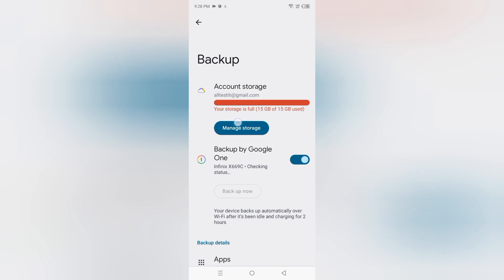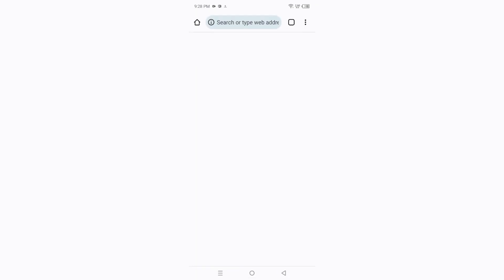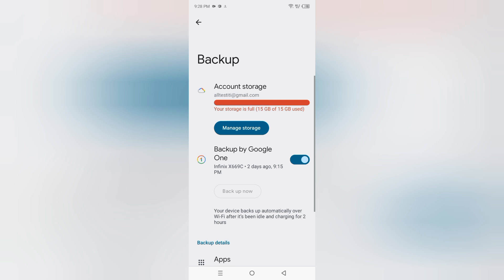When you tap on backup to Google Drive, here your storage is full, but you can manage your storage if you want to manage by just tapping on manage storage. But here I'm not going to show you how you can manage your storage.